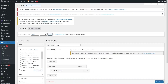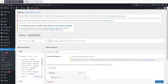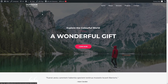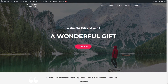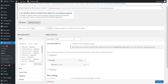From here we can simply create our navigational menu. If I click on my website you can see the menu we have right now, but we will be creating a new one from scratch. So let's go back to the dashboard and click on 'Create a new menu'.